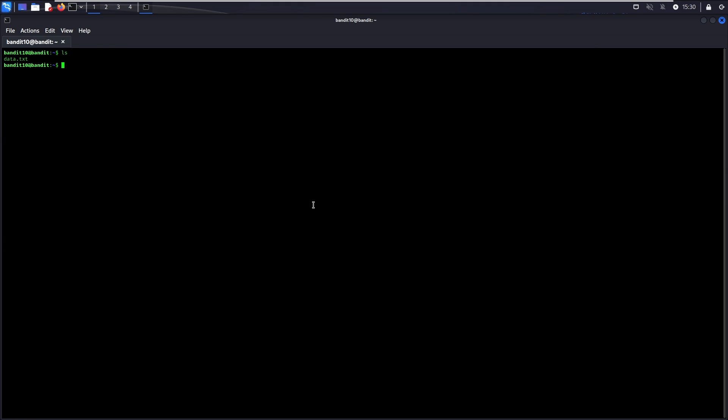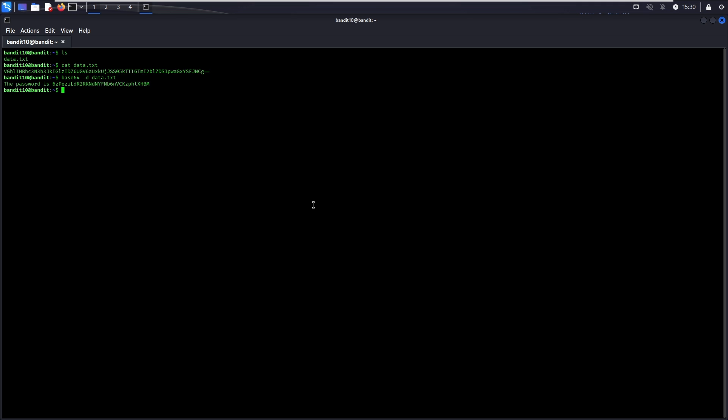If you cat the file, you can see the Base64 encoded string. Fun fact, if you have worked on Base64 encoding content for long enough, you can actually recognize it in one look. In this challenge, we are going to make use of the base64 tool. Base64 -d allows you to decode and print the content of a file. There you go. This is the password to go to Level 11.